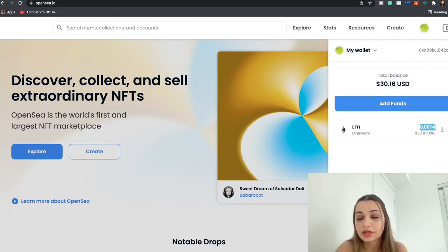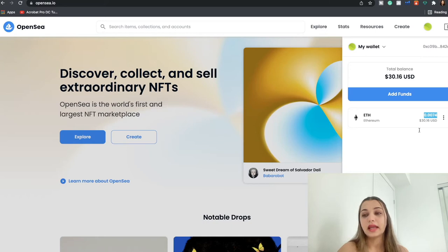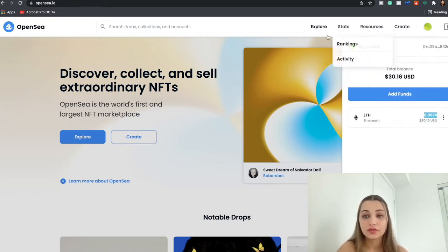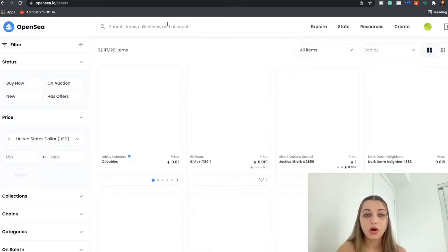So I have 30 US dollars over here, which is about 0.0074. So now that everything's connected, I am fully ready to make a purchase of an NFT.